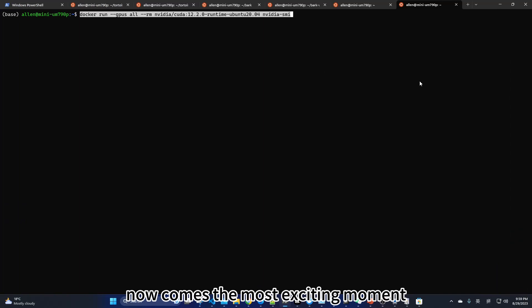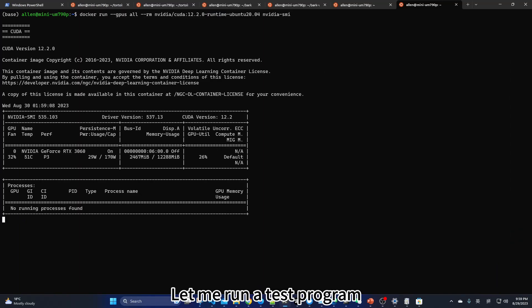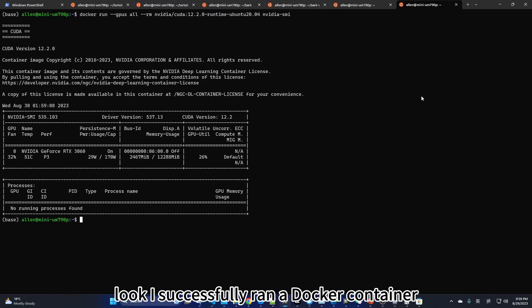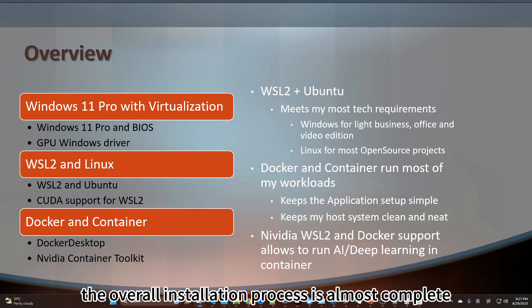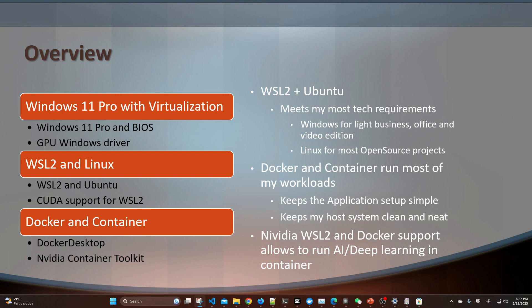Now comes the most exciting moment. Let me run a test program. Look, I successfully ran a Docker container application to inspect GPU information. The overall installation process is almost complete.